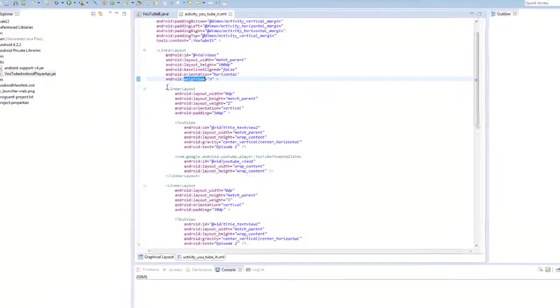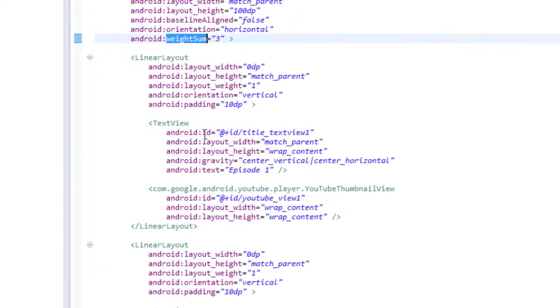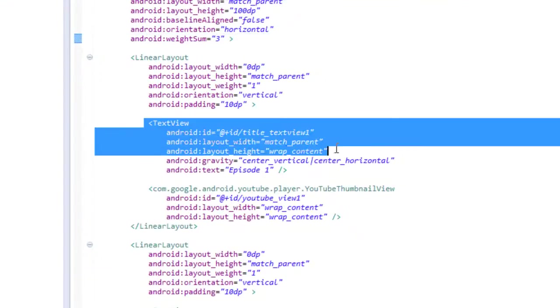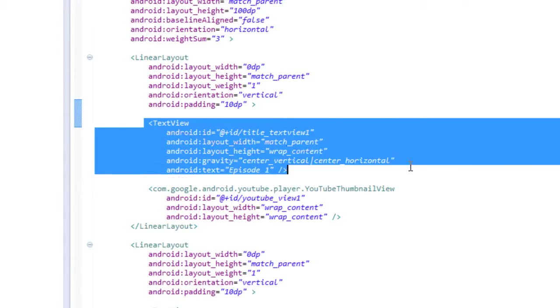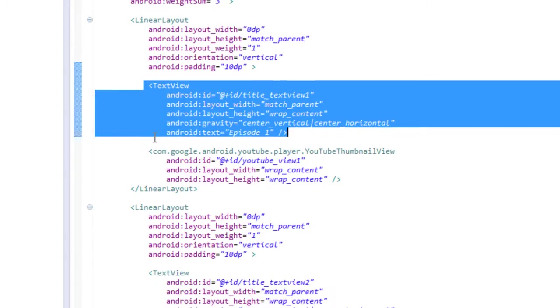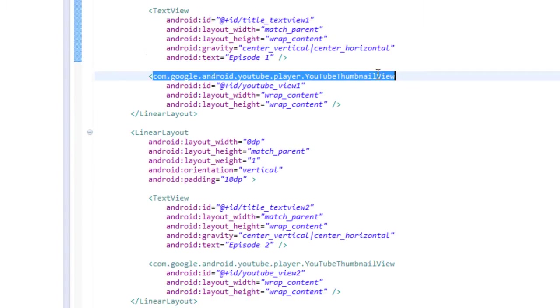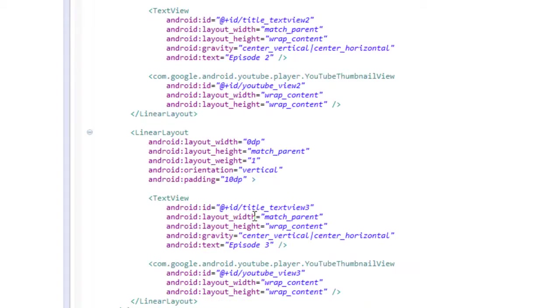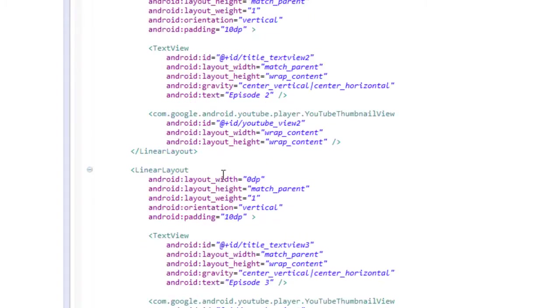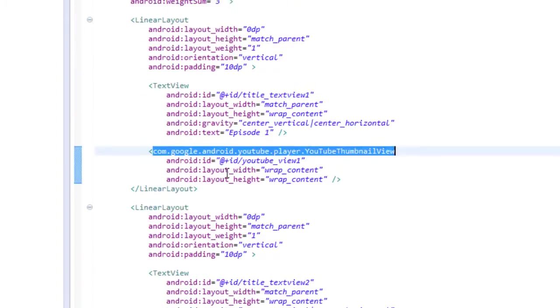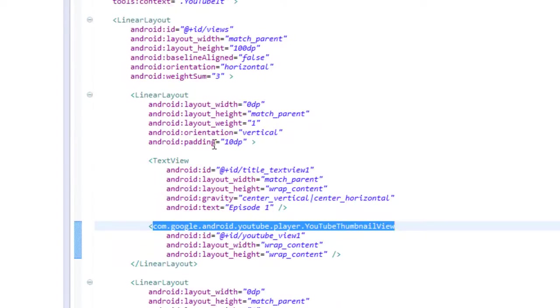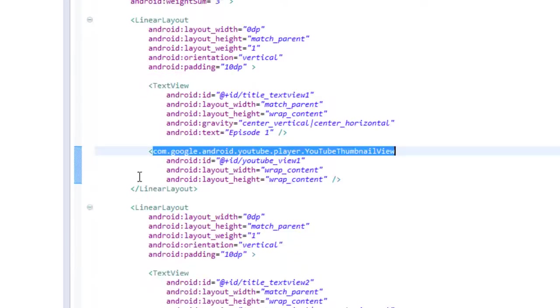Okay, so in each one of these components we have a text view, which is going to be the title for the thumbnail that we're going to display, and then the YouTube thumbnail. The YouTube thumbnail view you see is from our YouTube Android Player API. And we have three of them - we're going to display three episodes. We'll see how we're going to do that in the Java code.